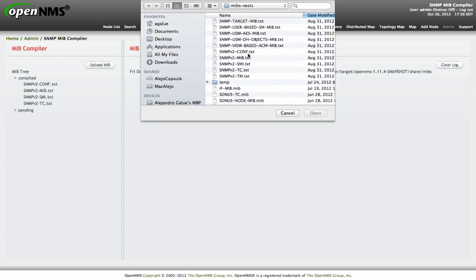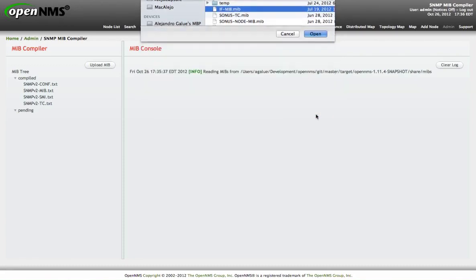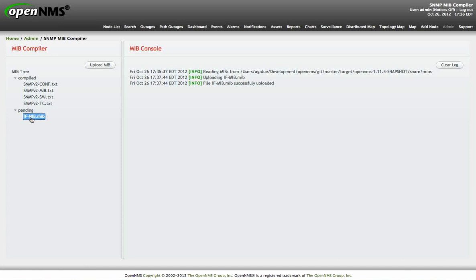For a simple purpose, I will pick the well-known IFMIB which contains the IF table and the IFX table, just to show an example how it works. After uploading the files, the file will be located on the pending directory and you can show a context menu with the operation you can use by right-clicking on it.